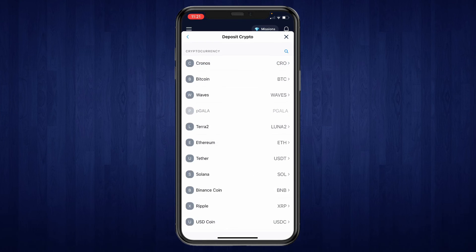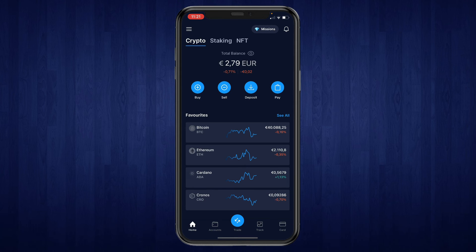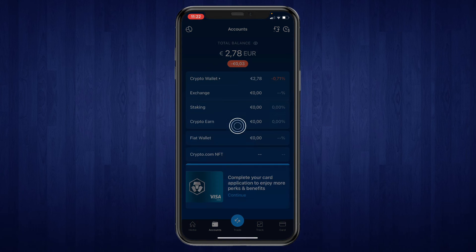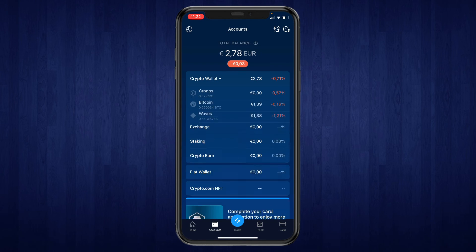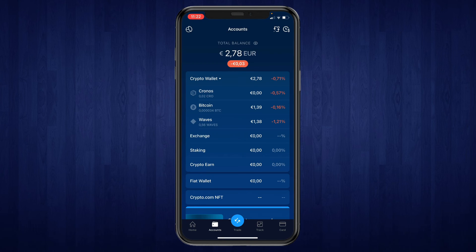You will then receive the crypto right here in your account section under crypto wallet. That's how to receive crypto on crypto.com.